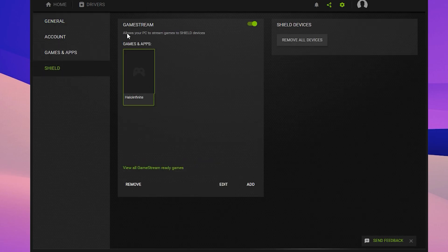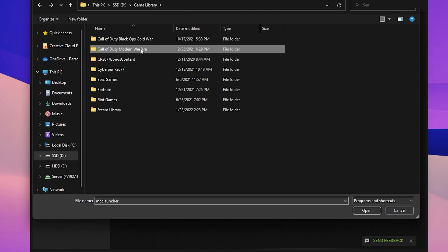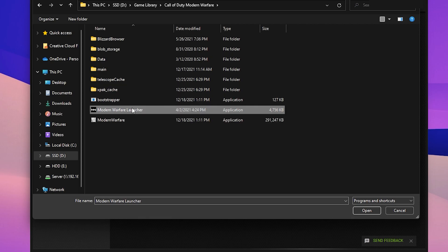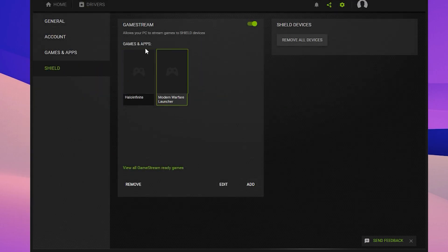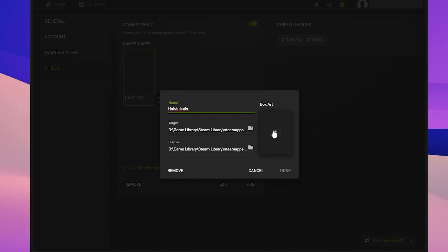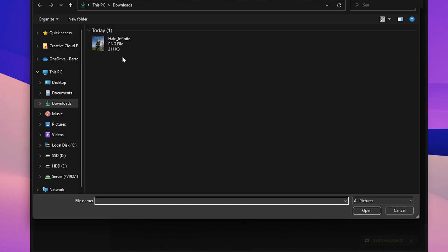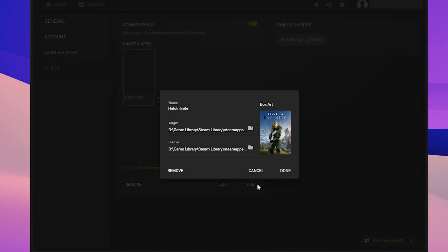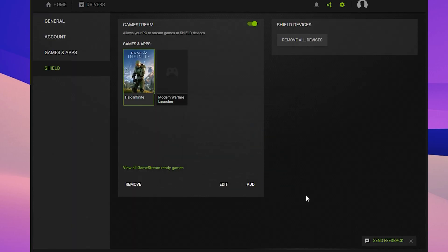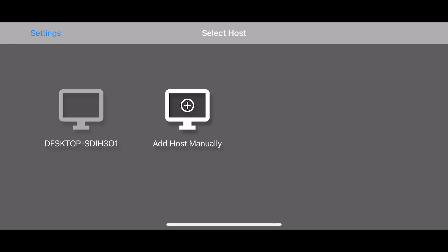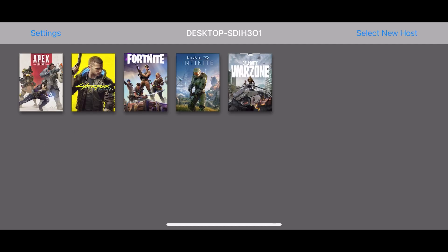You're going to want to go to the Shield tab and make sure the GameStream checkbox is enabled. From there, you can actually add games. When you first launch Moonlight, you'll see exactly what NVIDIA brings in on its own, but any games it wasn't able to bring in you're able to add and customize how that game will look. You just have to find the launcher of the game and then it will be there.